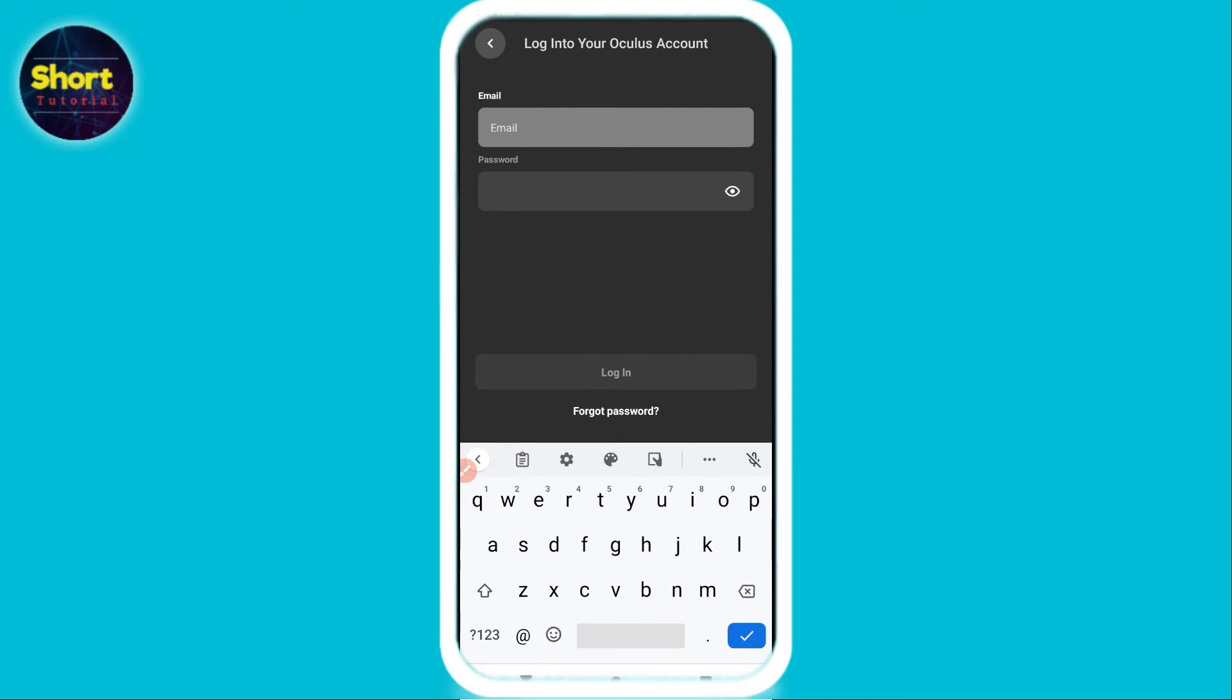All those videos are fake. There is no way to create an Oculus account without Facebook. You must have to create a Facebook account first to get access on the Oculus app. So this is the only way. You won't be able to sign up on the Oculus application without Facebook.